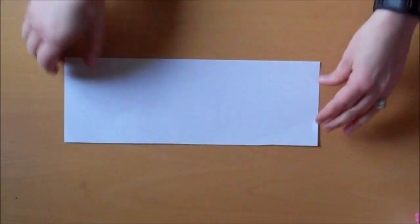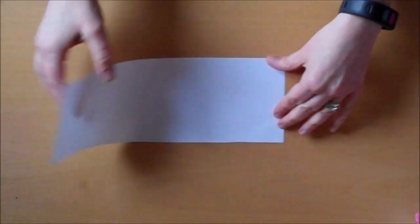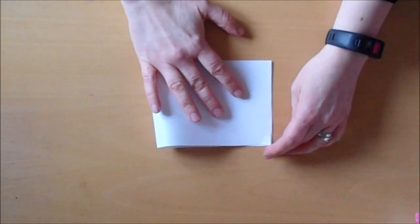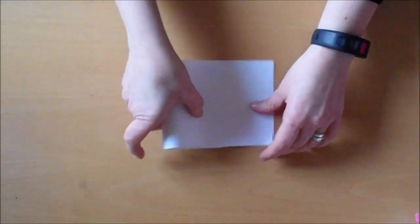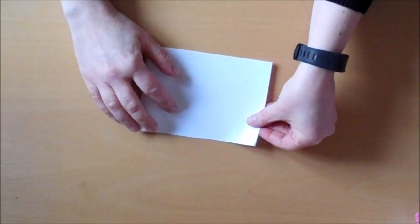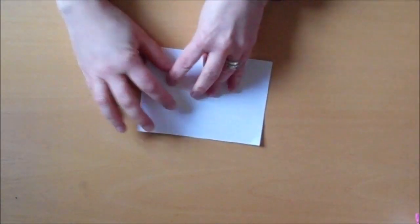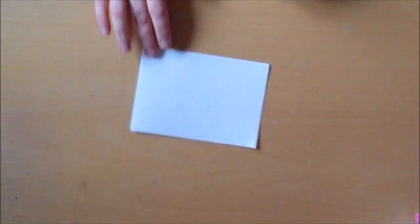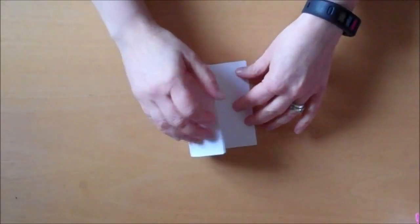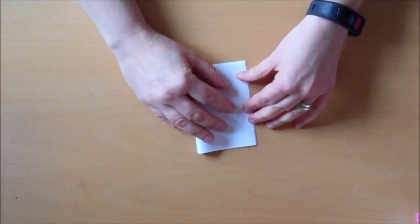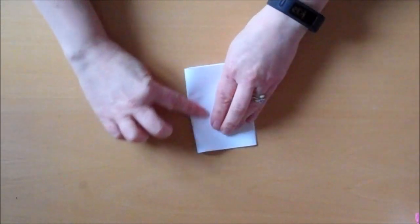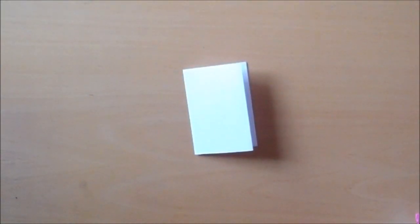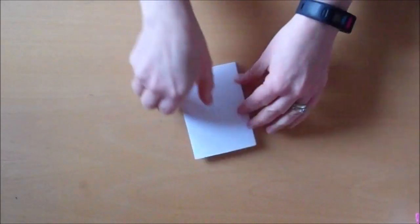So first, we need to fold it in half. Then we're going to fold it in half again. And finally, one more time to make eight.